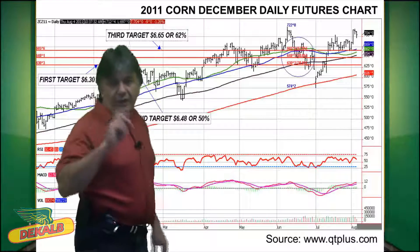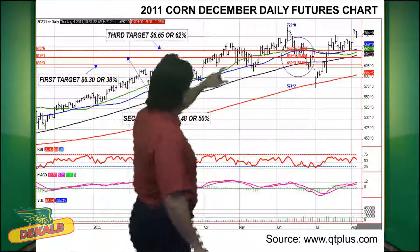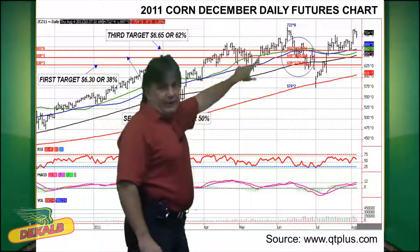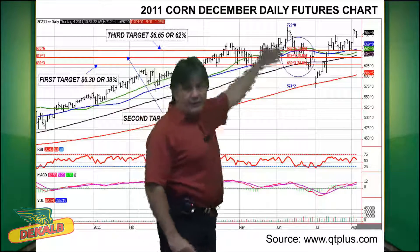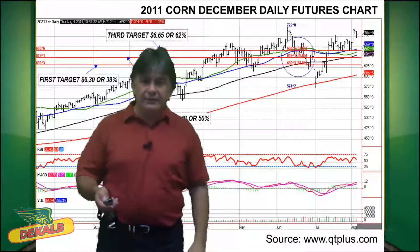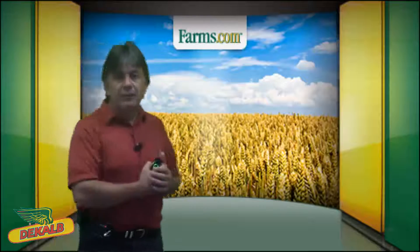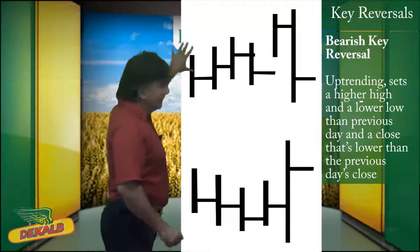So a producer may have missed the top here, could have waited for that retracement, and would have got that 38, 50, and 62%. Let's talk about key reversals.